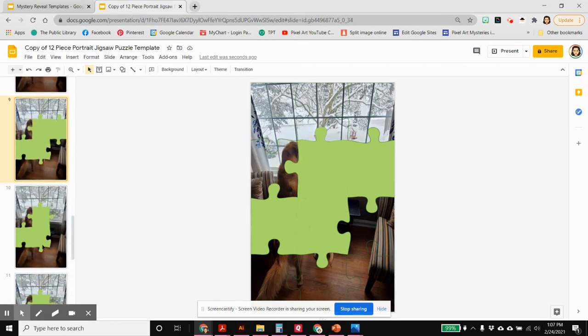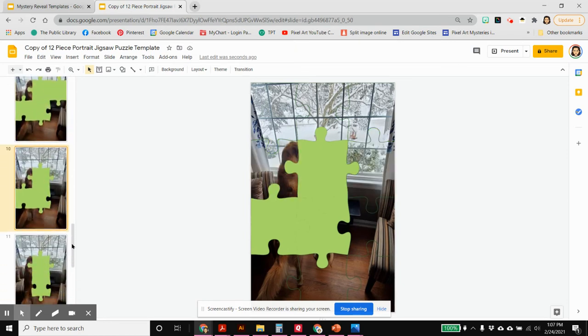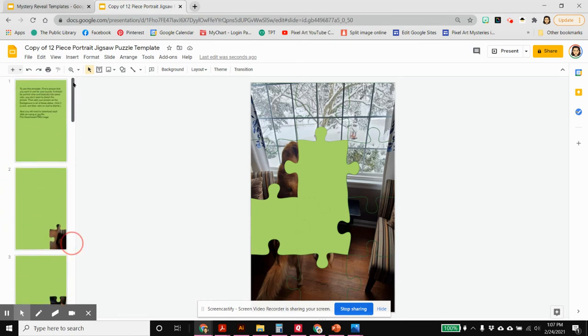So we've got our picture. We've cut it into pieces. Now we have to get it into a way that we can use it. So there's two options here.